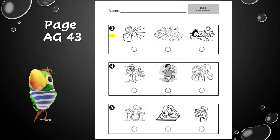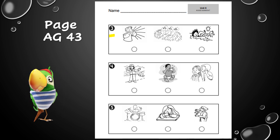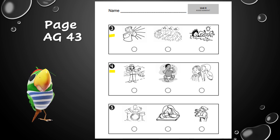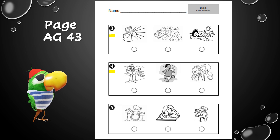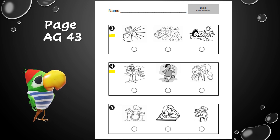Fill in the circle under that picture — who's using vibrations to make a loud sound? Now down to number four: which picture shows someone making vibrations that make a soft sound? Who's using vibrations to make a soft sound? Look at those three pictures.